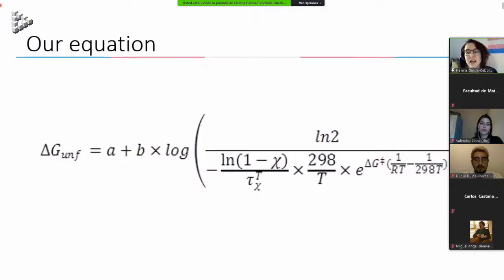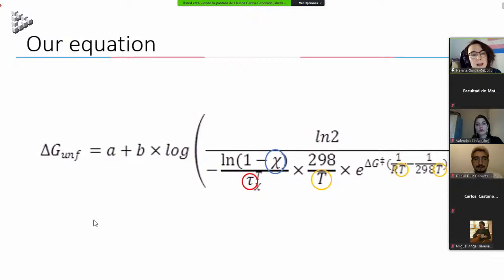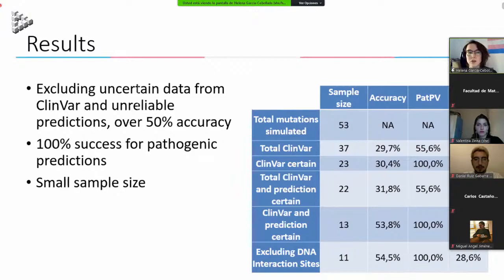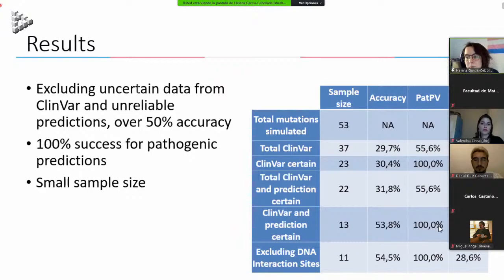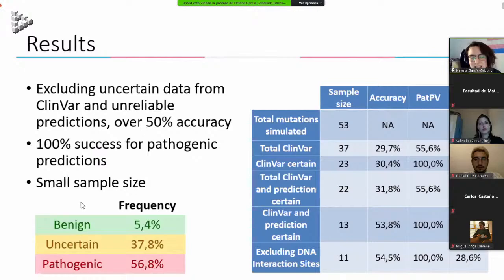We have a large equation that allows us to extract the time of unfolding, the fraction of replicas that have unfolded, and the temperature, to calculate the ΔG. Using the ClinVar database of clinical data to build our dataset, we calculate accuracy and success for pathogenic predictions, getting over 55% accuracy — slightly better than random. The good news is that all mutations predicted as pathogenic are truly pathogenic.